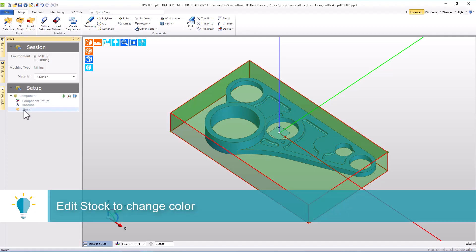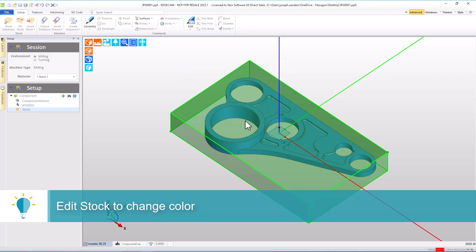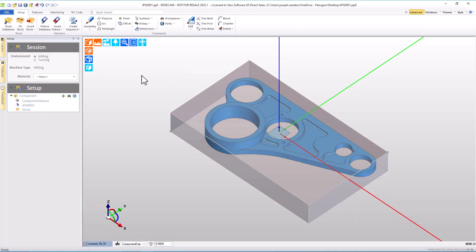How can we fix that? I can right-click over the stock item that's in the setup window, edit the stock, and go to the color palette and choose a different color. Easily done, the stock is changed.